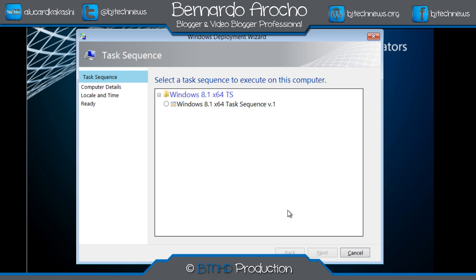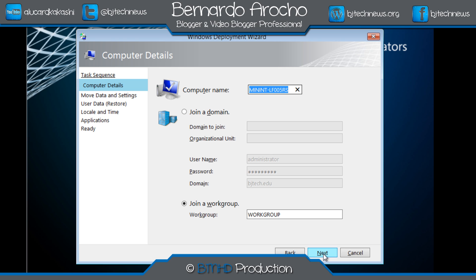Because I selected the 64-bit PXE boot image, it's only going to show 64-bit operating systems. We'll select that and hit Next. The next option is computer name. I'll give it a computer name of BJ Test. I'm not going to join it to the domain right now, but I'll show you later how to join the domain automatically. I'll leave it at the workgroup and hit Next.